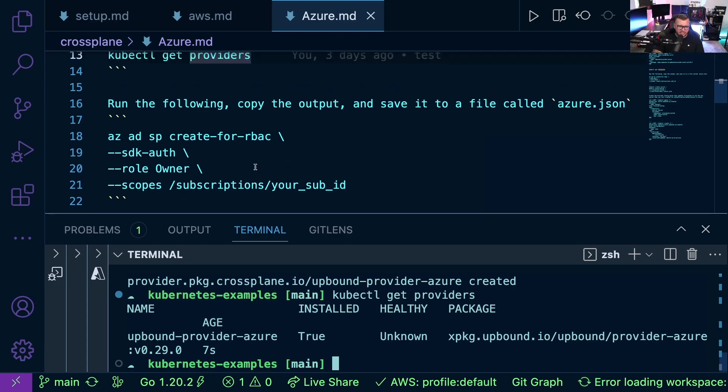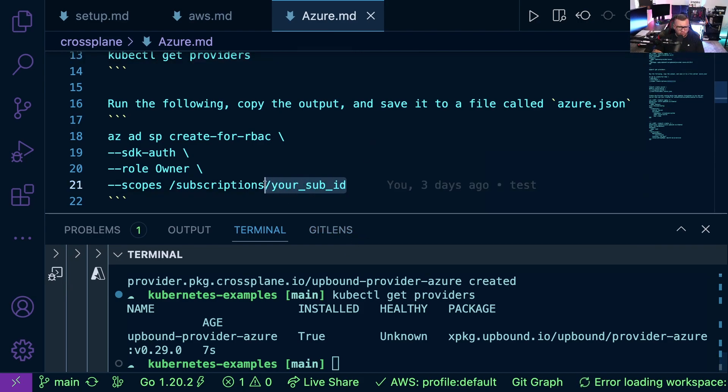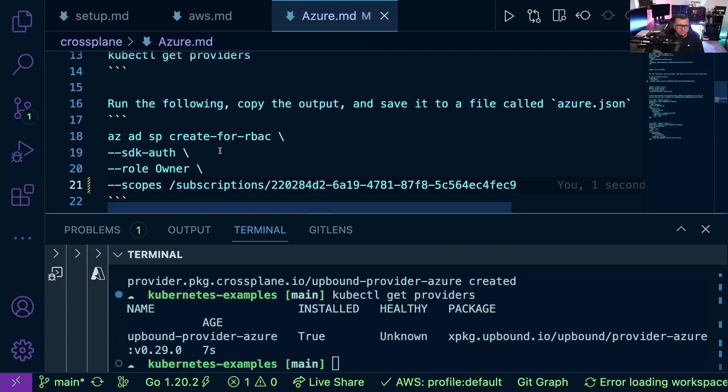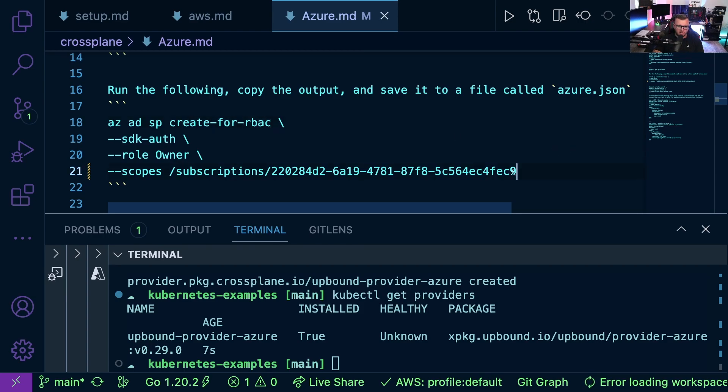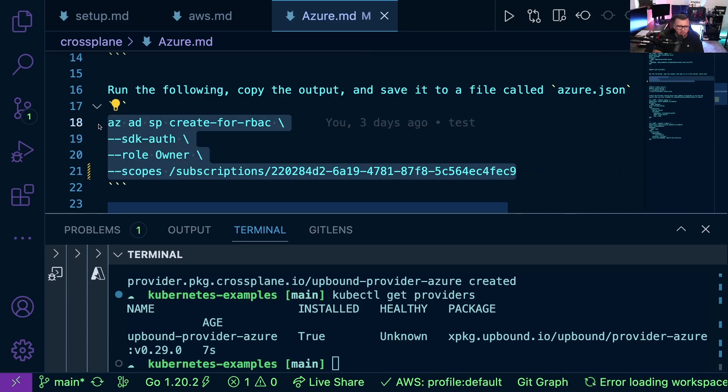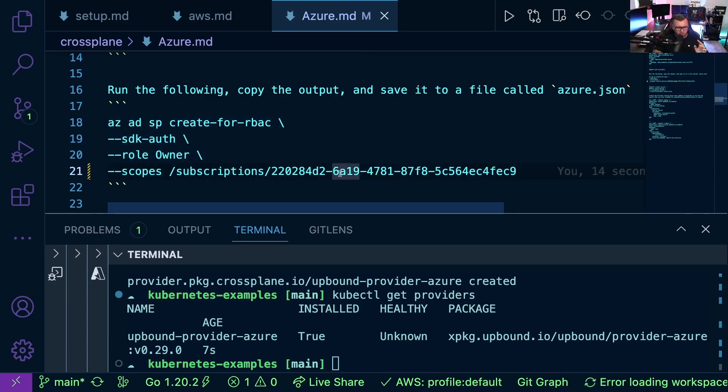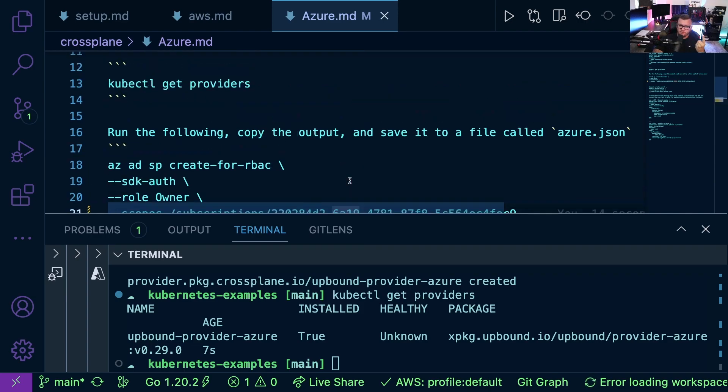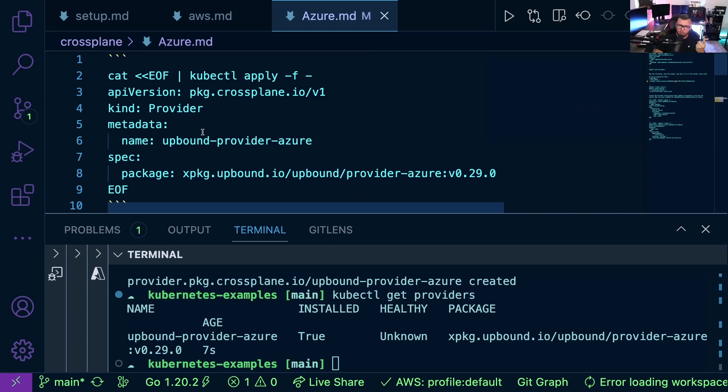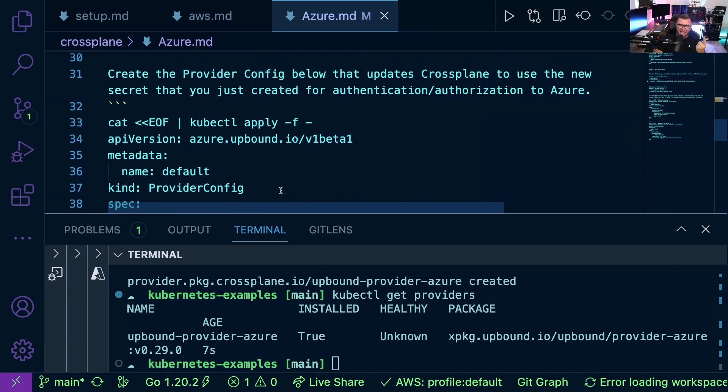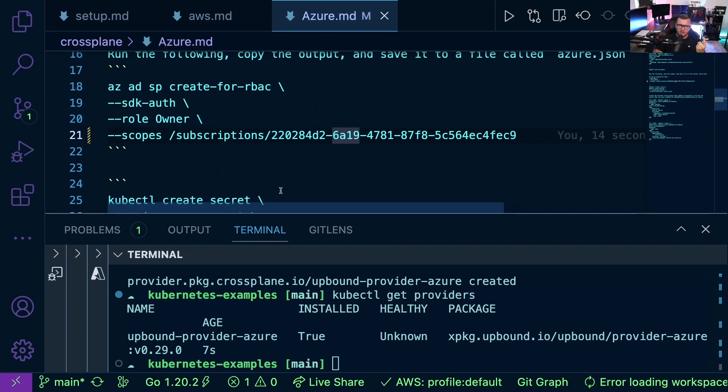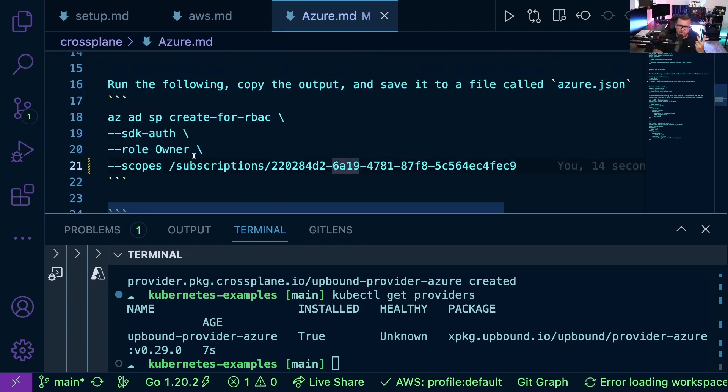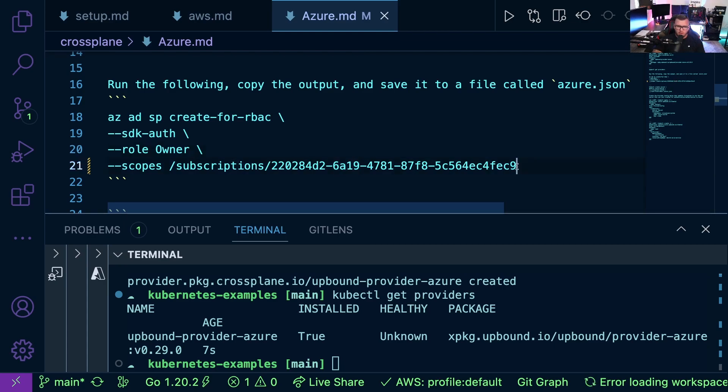Now the next thing that I need to do is I need to create a method of authenticating to Azure. I'm going to pop in here my subscription ID, and now I'm going to run this az ad sp create-for-rbac. I'm going to create some RBAC. It's an app registration that gets created for the authentication. So really quick, regardless of what provider you're working with, whether it's Azure, AWS, GCP, there are two things you'll always need: the provider and the authentication method. You're always going to need to authenticate to the platform and you're always going to need the provider for the platform.